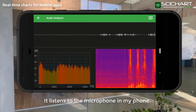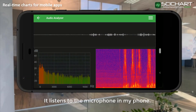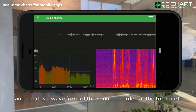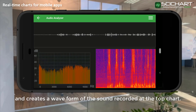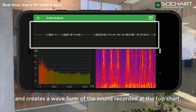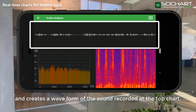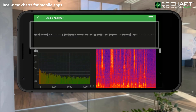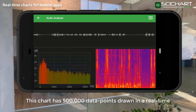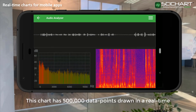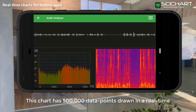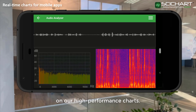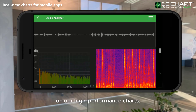It listens to the microphone in my phone and creates a waveform of the sound recorded in the top chart. This chart has 500,000 data points drawn in real-time on our high-performance charts.